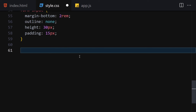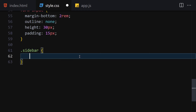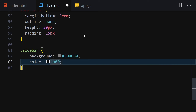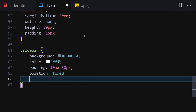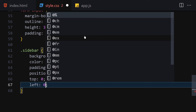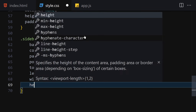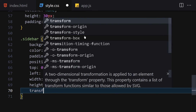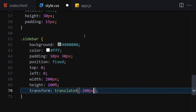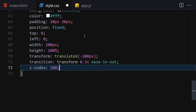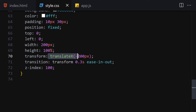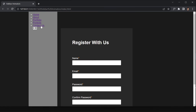Now let's style the sidebar. Background-color will be #808083, color will be white, padding will be 10px top/bottom and 30px left/right, position will be fixed, top and left will be zero, width will be 200px, height will be 100%. We'll set transform to translateX(-200px) to hide it off-screen, transition will be 'transform 0.3s ease-in-out', and z-index will be 100.